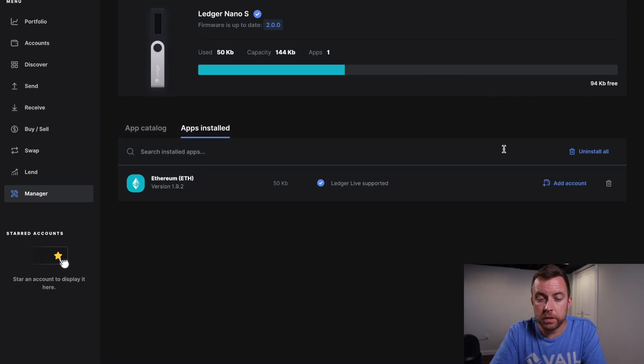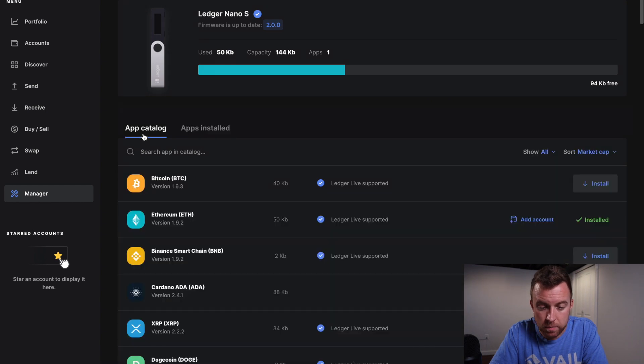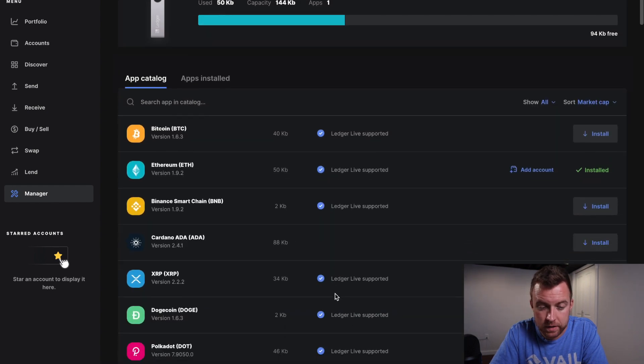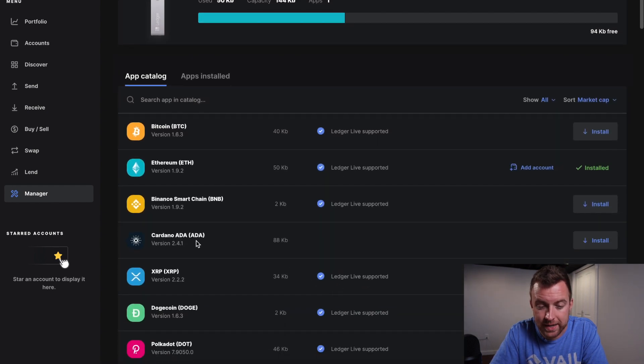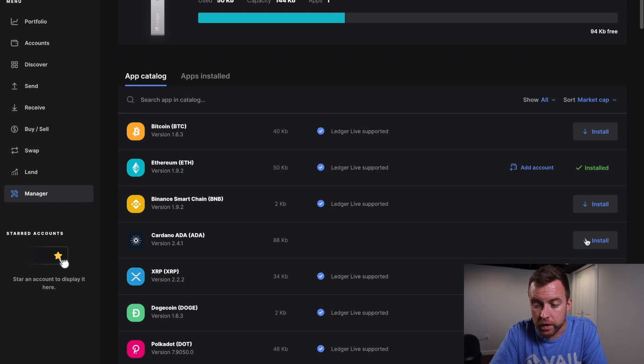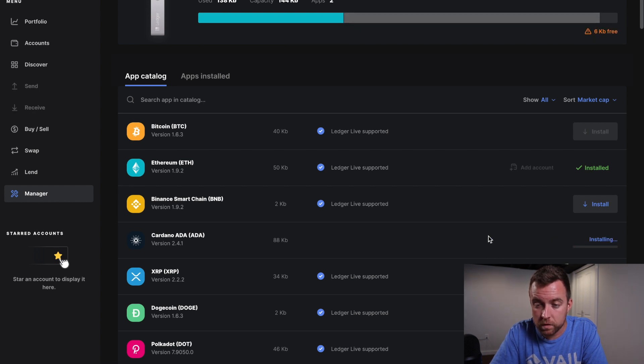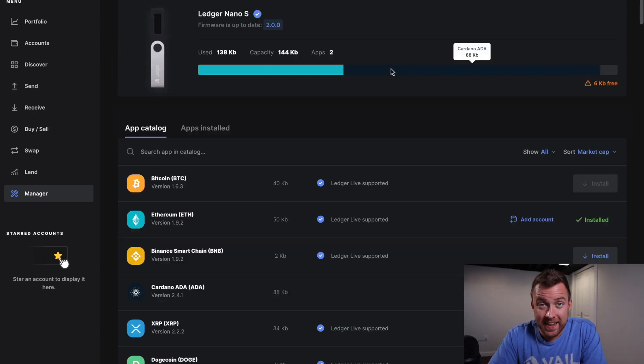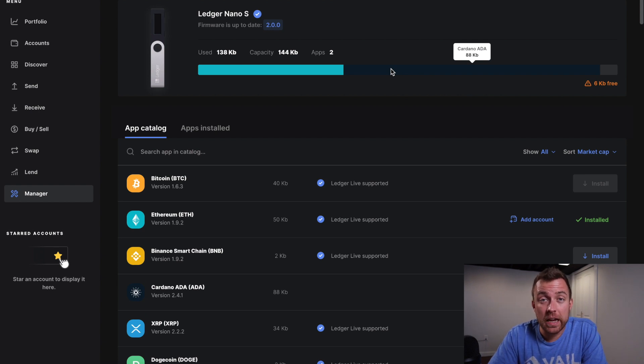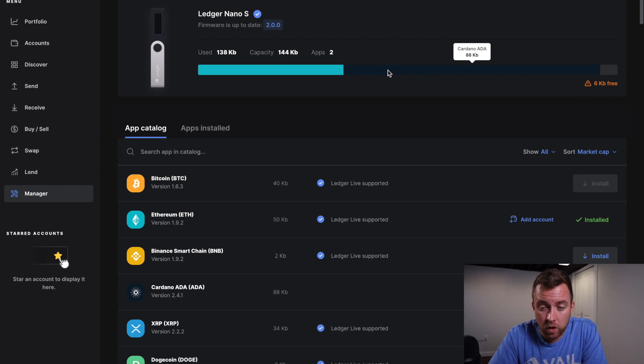All right. So now that's complete. Let's hop on over here to my app catalog. I can now see that Cardano ADA is available. Let's go ahead and click install. And as you can see the ADA or Cardano app is installed.